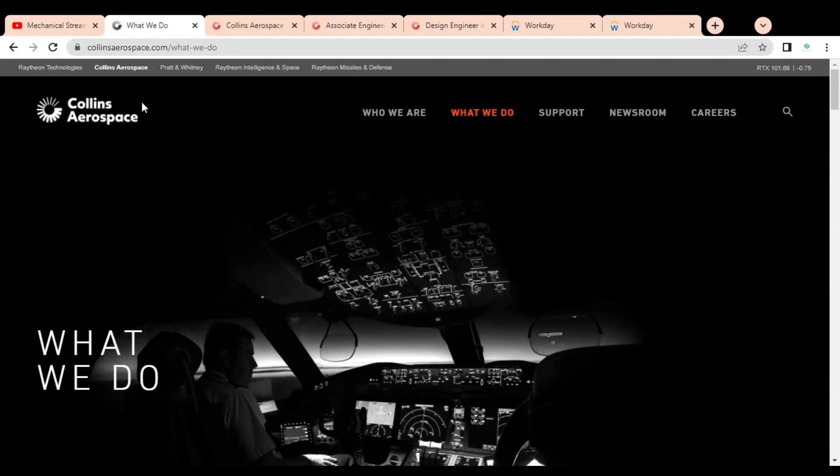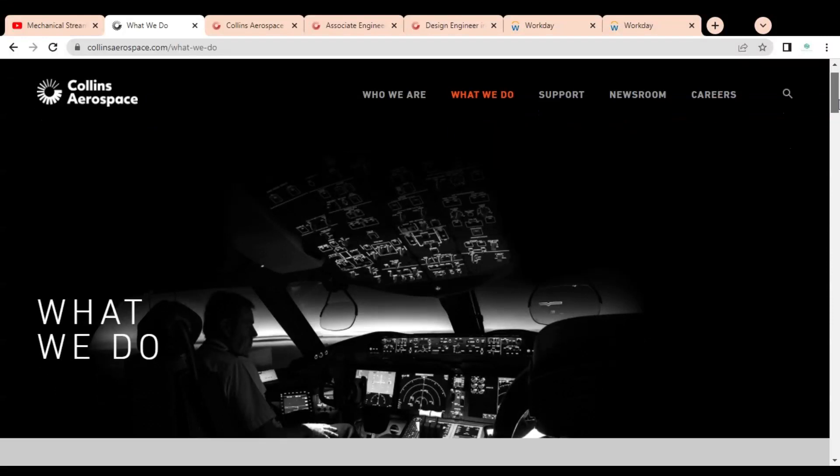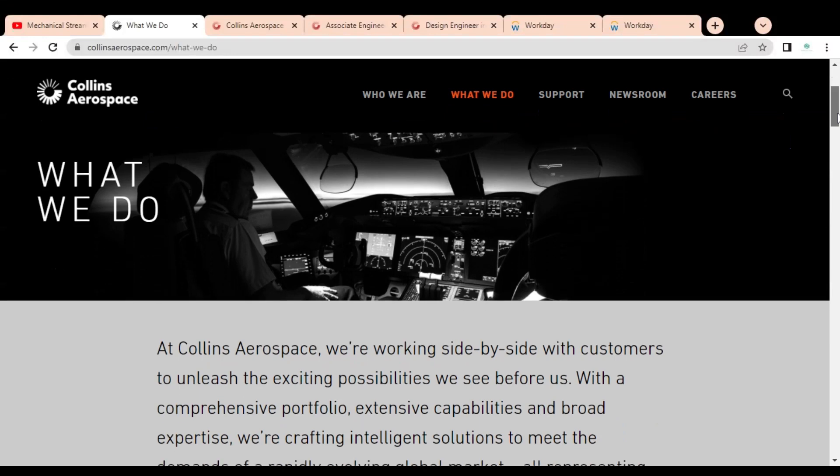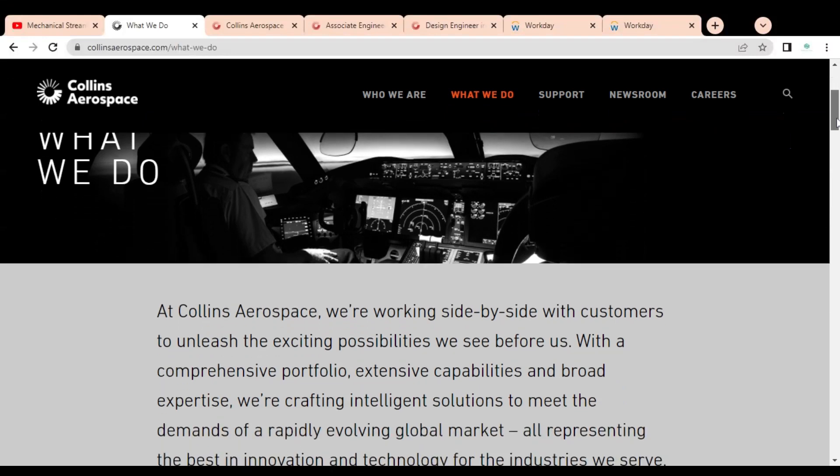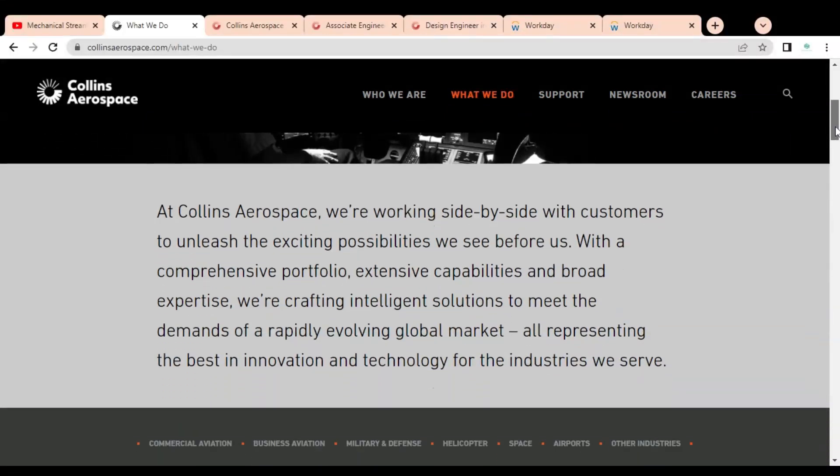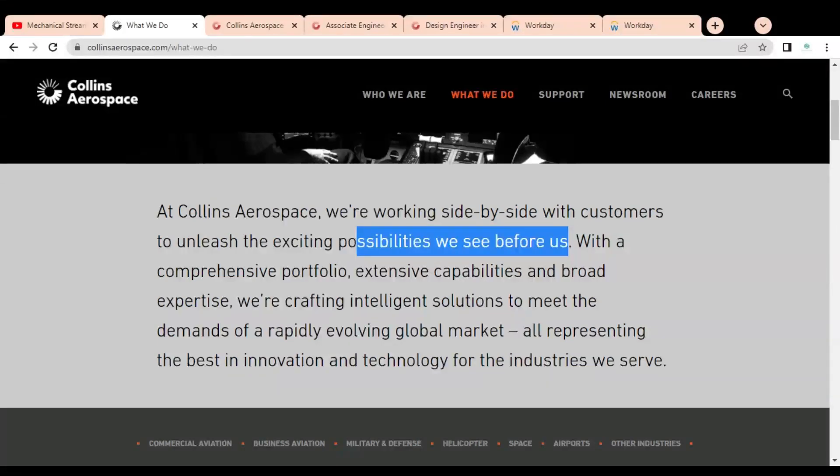We are going to discuss job opportunities available in Collins Aerospace company. This company is involved in the aerospace business and is a multinational company. They have job opportunities for both freshers and experienced professionals. At Collins Aerospace, they work side by side with customers to unleash exciting possibilities and provide various solutions to the aerospace industry.